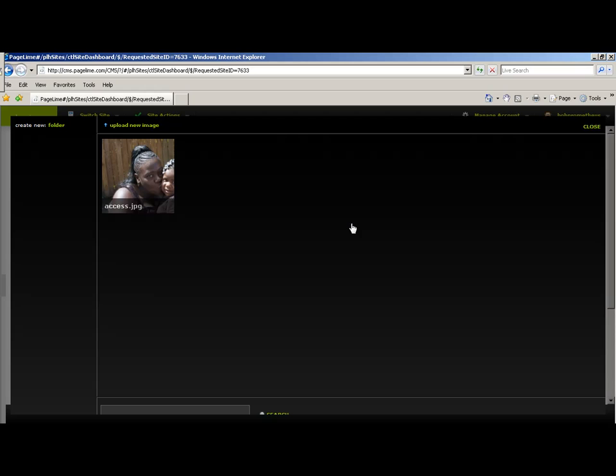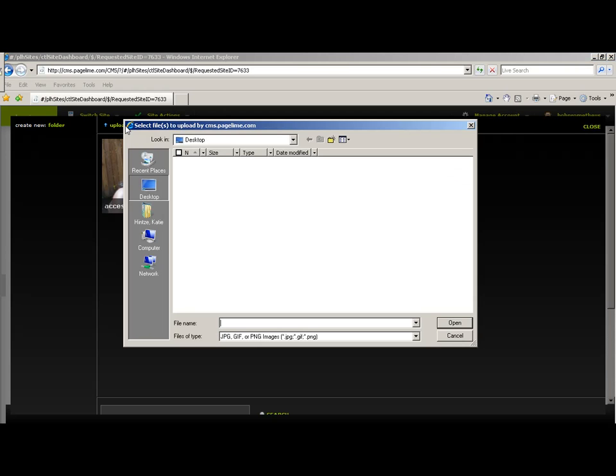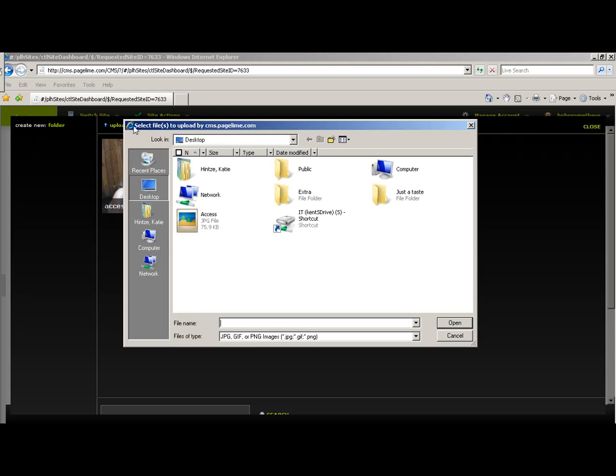You're going to select the Manage Images action. This will take you to a folder where all of your images will be. To upload a new image, simply select Upload New Image.